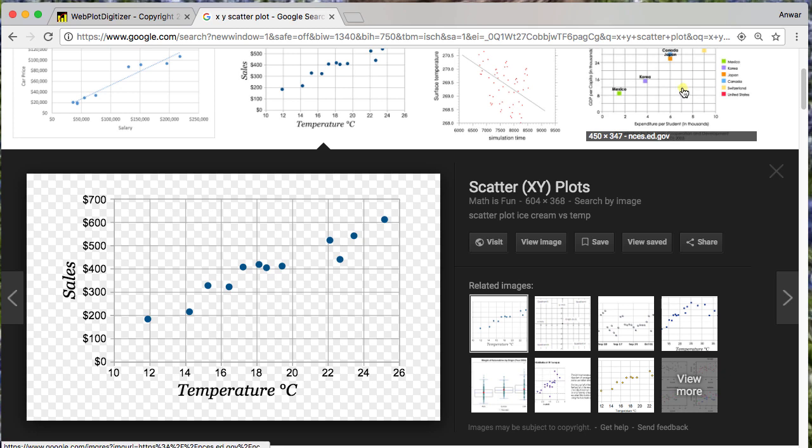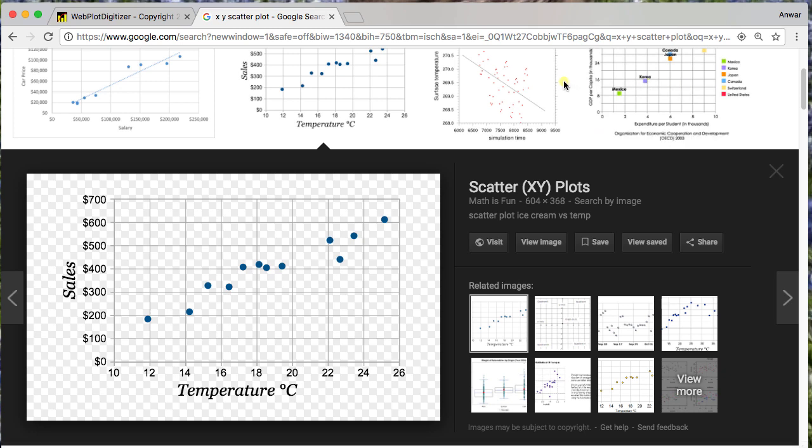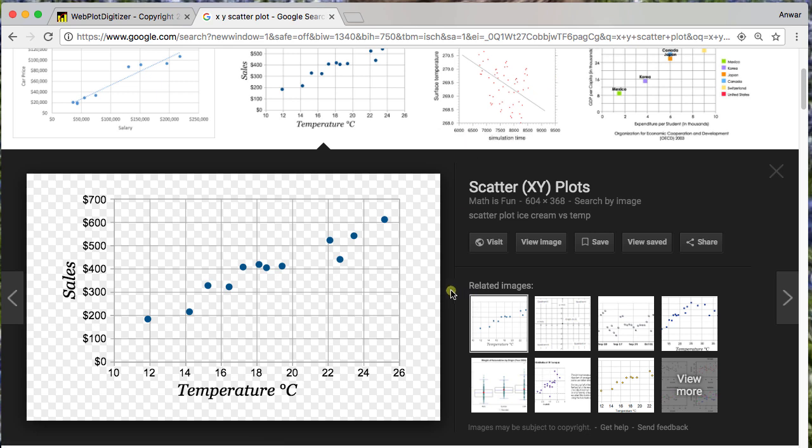So for this video, I want to show a really cool tool that I found online and just how to use it. It's pretty useful, especially whenever you find these types of graphs, maybe in a journal article or online, and you want to be able to extract the information from these points.